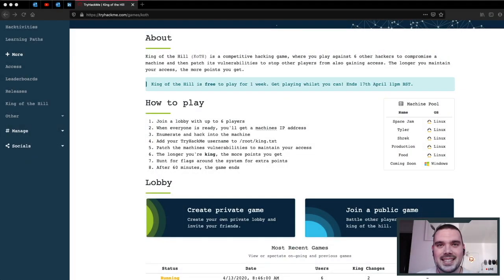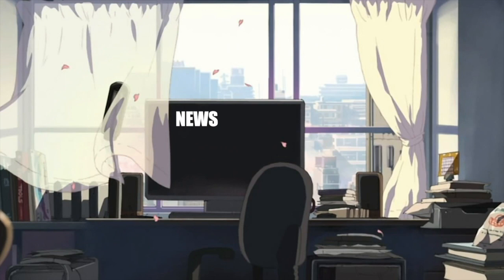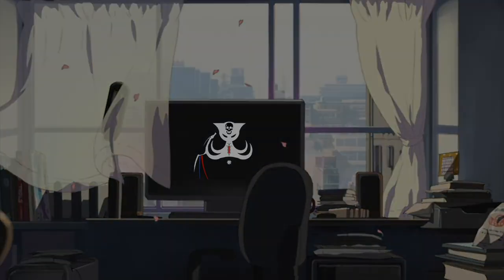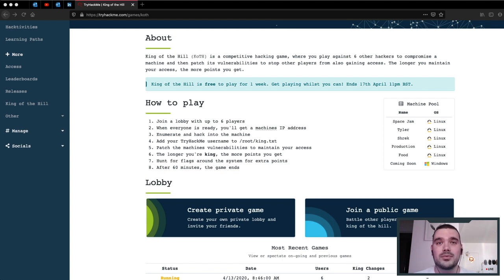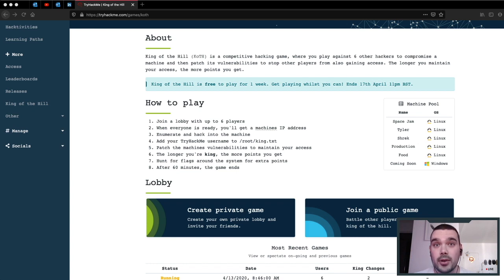Hey guys, it's DC here and today it's competition time. So you may have seen recently that TryHackMe.com has released their King of the Hill challenge for one week for free.